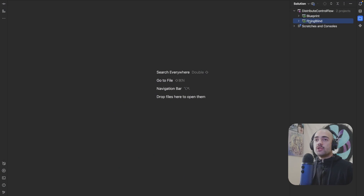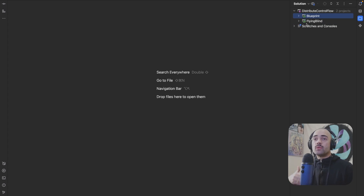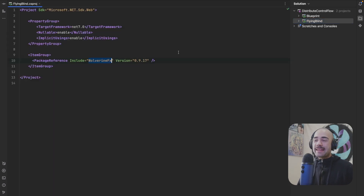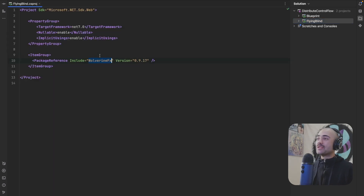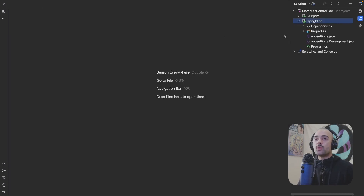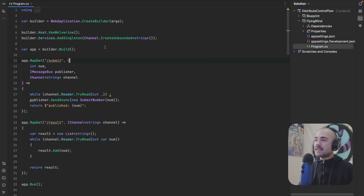Here are the two applications: one is called Flying Blind, the other is called Blueprint. Blueprint is where the control flow will be understandable; Flying Blind, as you can hopefully tell from the name, is where it's not going to be understandable. Both projects are using Wolverine as the message processing framework, and we're going to start with Flying Blind.